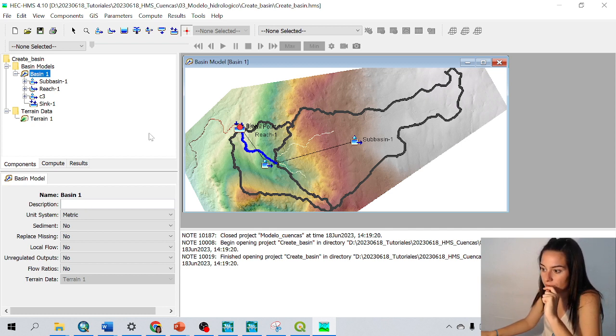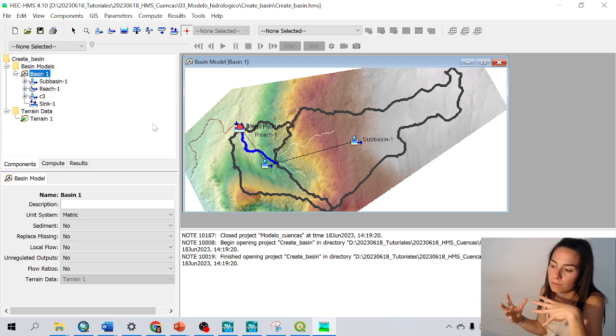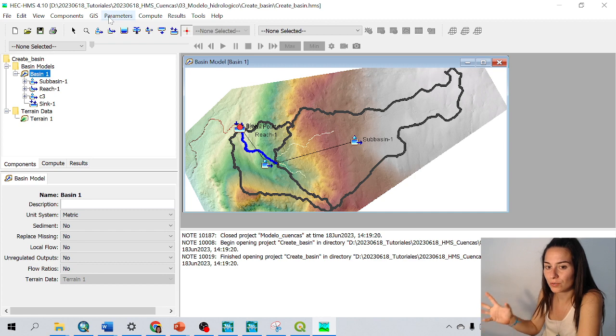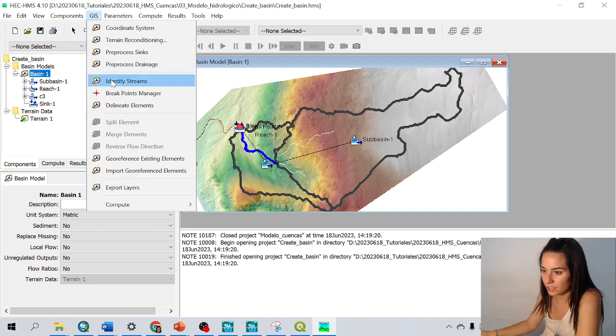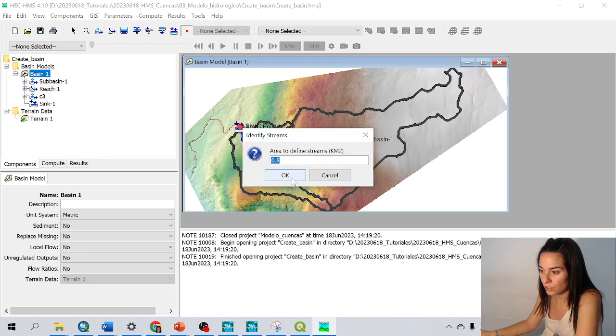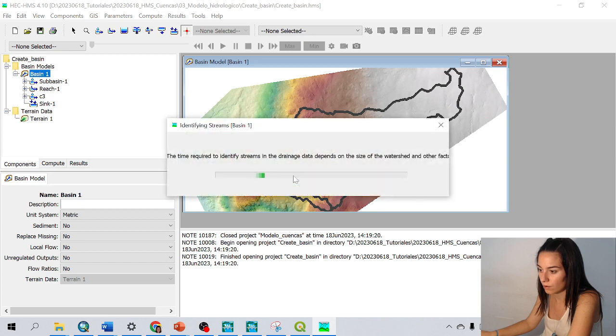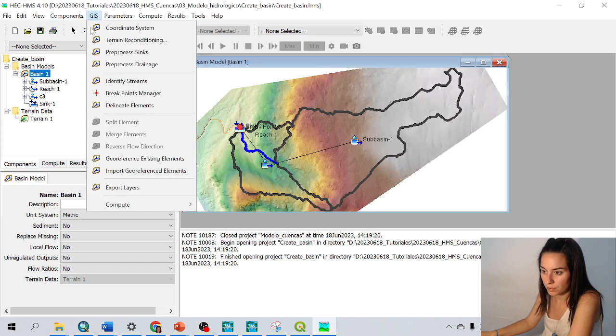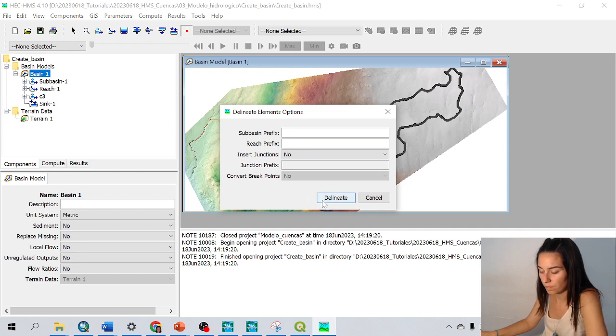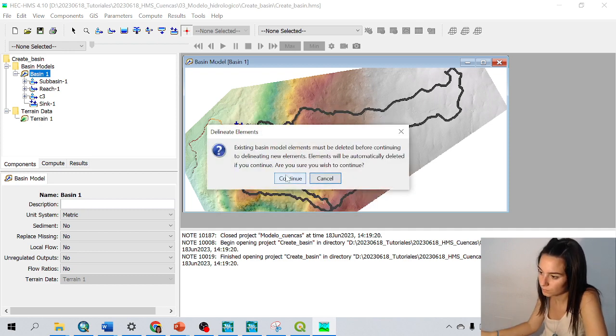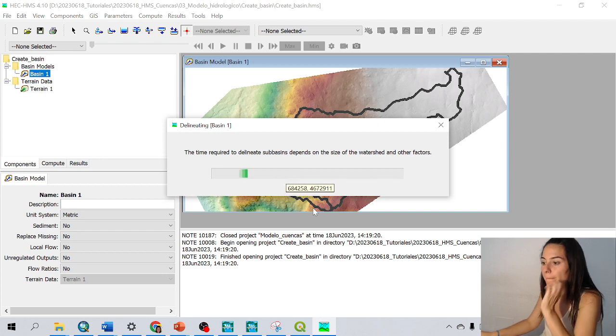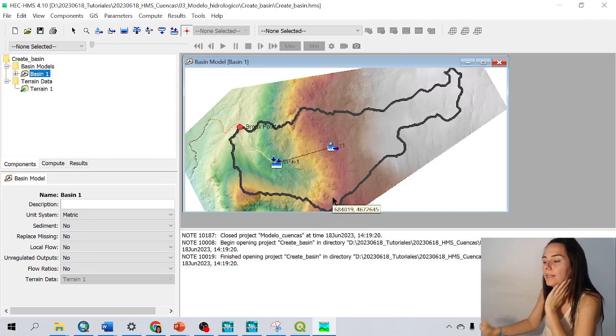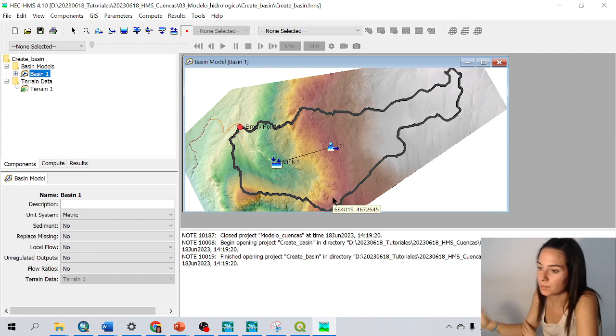If, imagine that many catchments have been created. I could reduce the number by going to GIS, identify streams, and choose here a larger parameter, like one. And repeat the process, delineate elements. Yeah, and then I will have only one catchment.